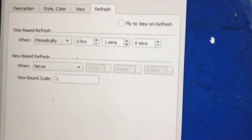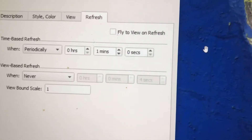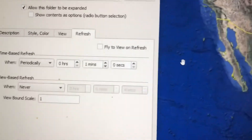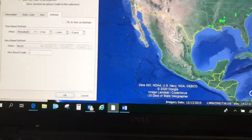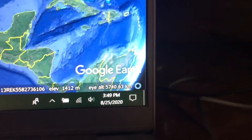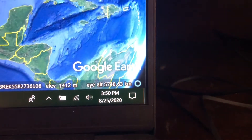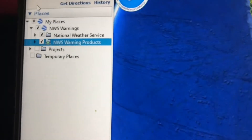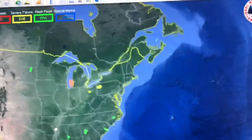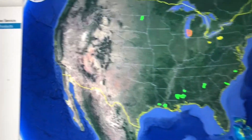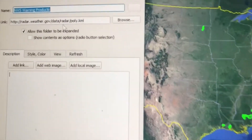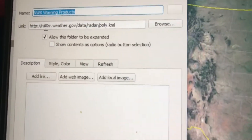If I look under the hood with a right-click properties and go to the refresh tab, this KMZ is set up to refresh every one minute. So I don't have to right-click refresh — I can just wait a minute and it will do it on its own. This is August 25th, 2020. I'll come back tomorrow and the moment I turn on this KMZ I'll get that moment's weather updates.